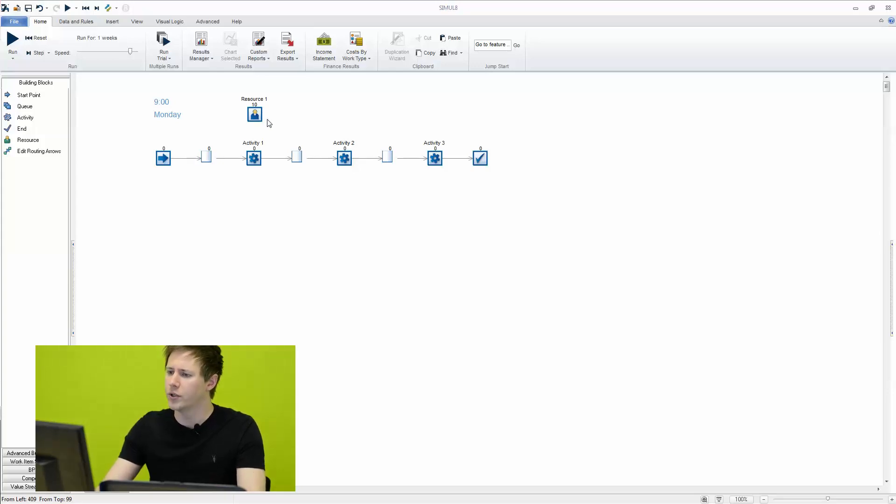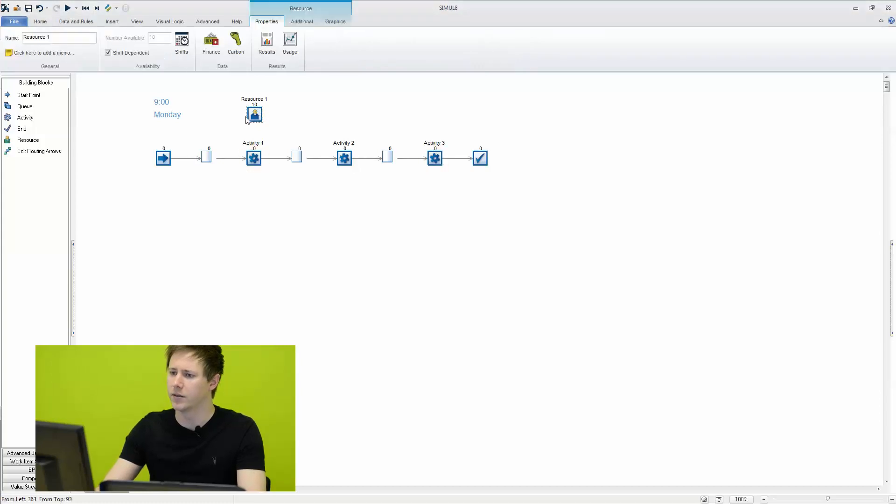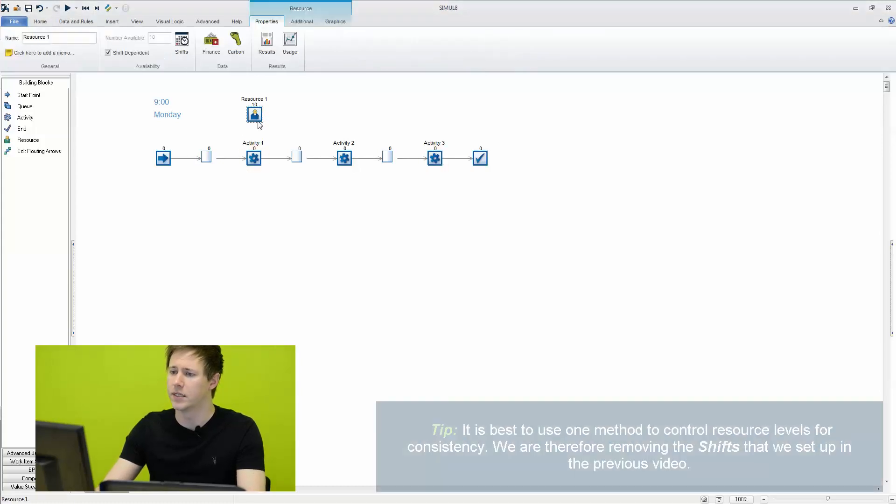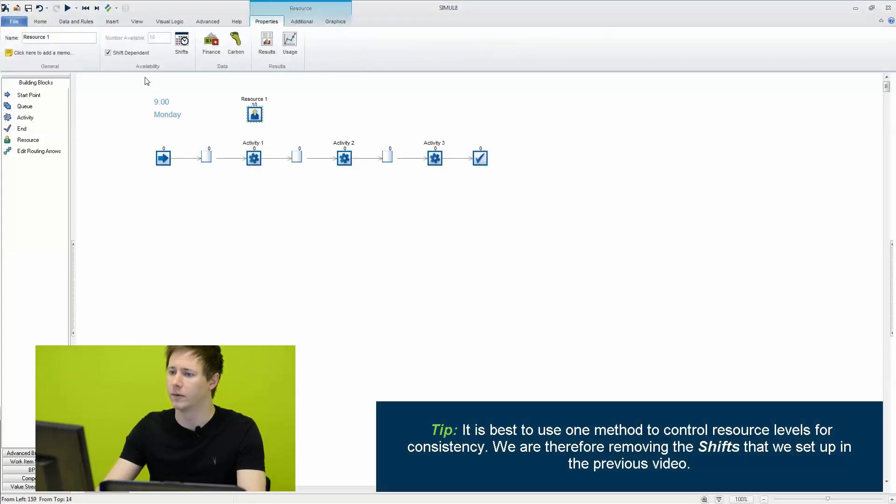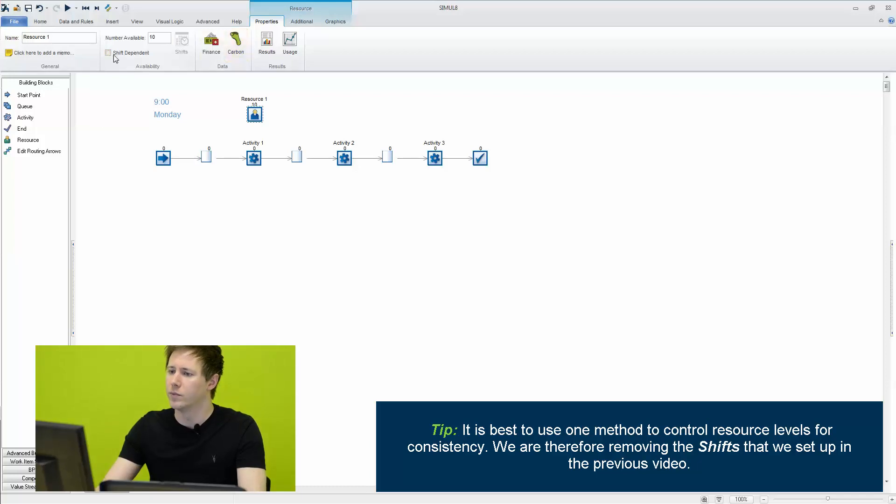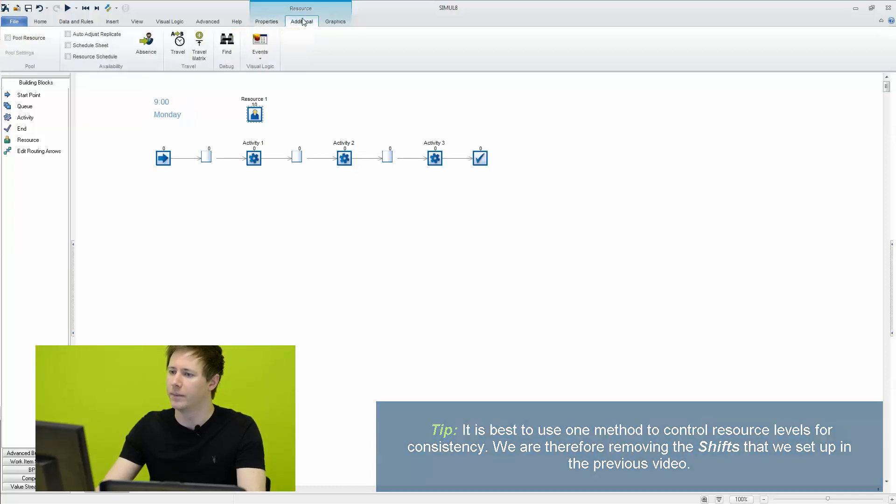So what we're going to do is we're going to start by selecting our resource and we're going to disable our shifts here. And then what we can do is move to the additional tab.